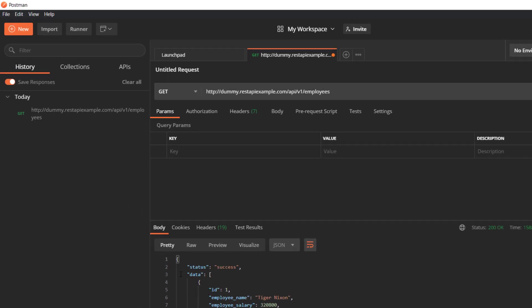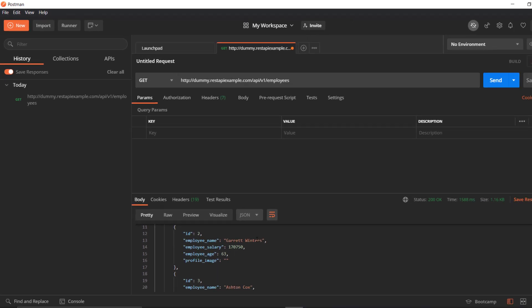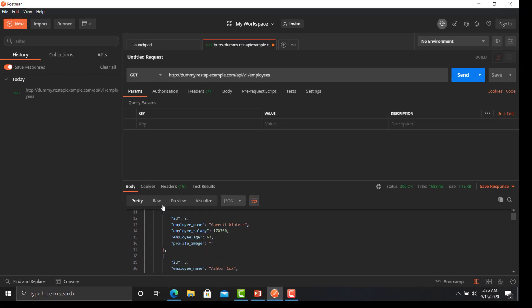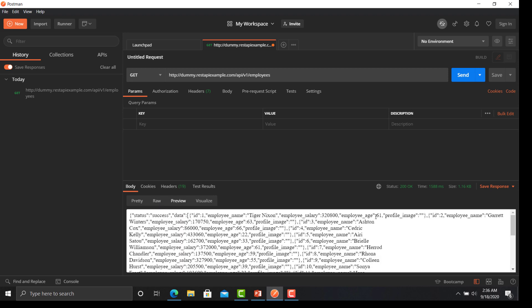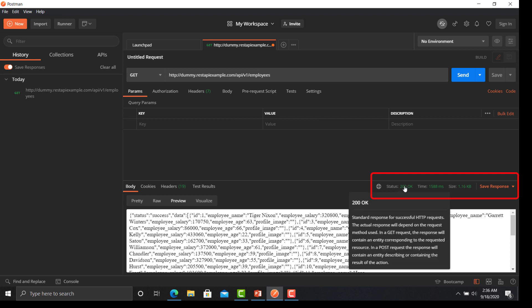There are multiple sections here. The first one is the body section — in the body section you will get the response from the server. In this case the status is success and the API returned all the list of employees. You can also change the response to raw or select preview. The status shows that your request is OK and returning a 200 response. If you hover on that, it will give you a description of what 200 means.